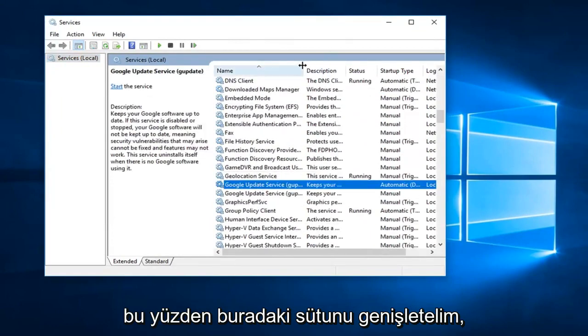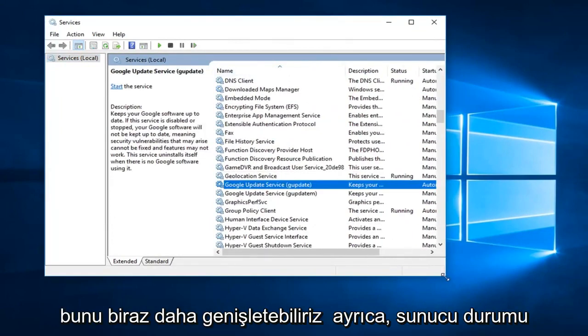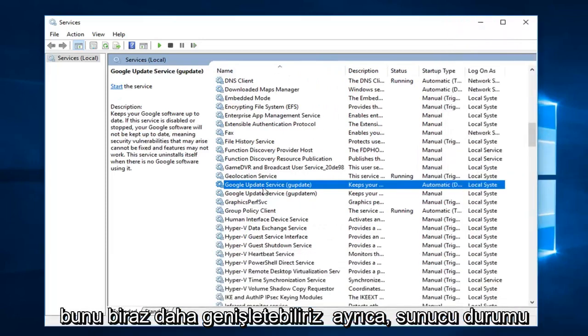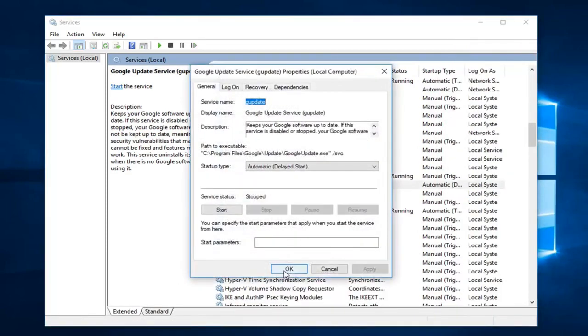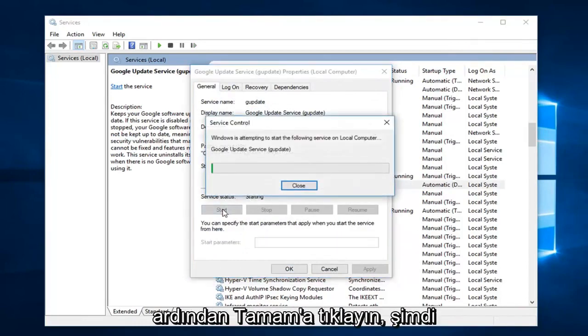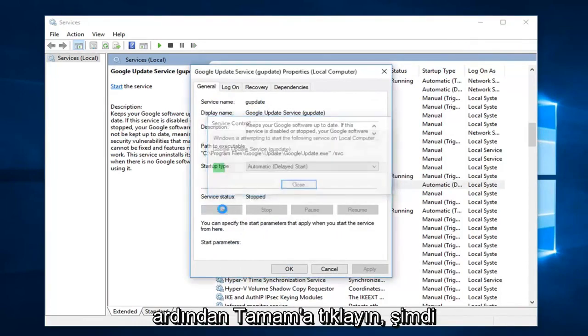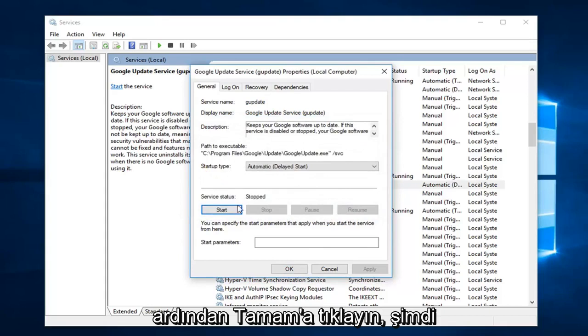We'll expand the column here, make it a little wider. You're going to right-click on that, then left-click on Properties. If the service status currently says Stopped, you want to start it. Then click OK.